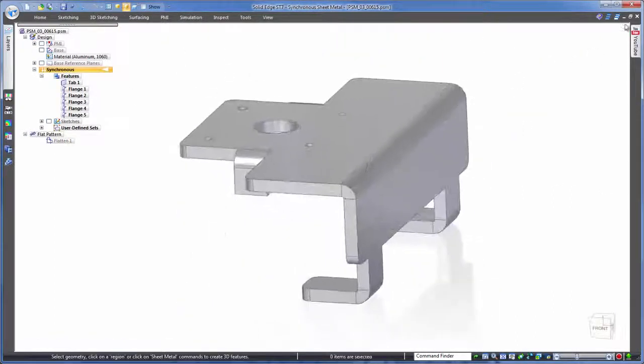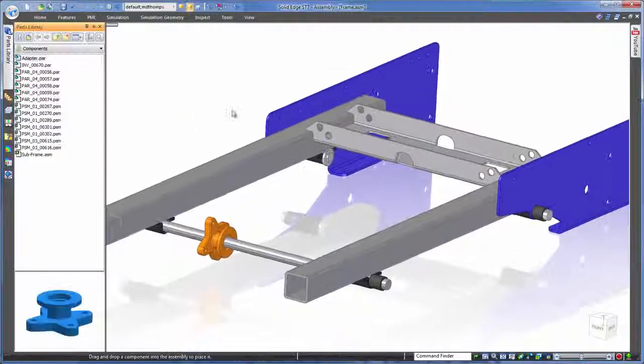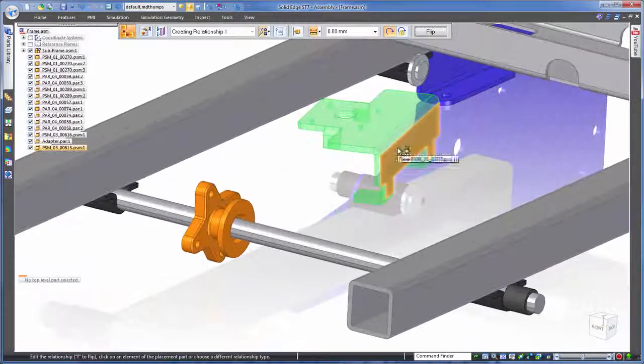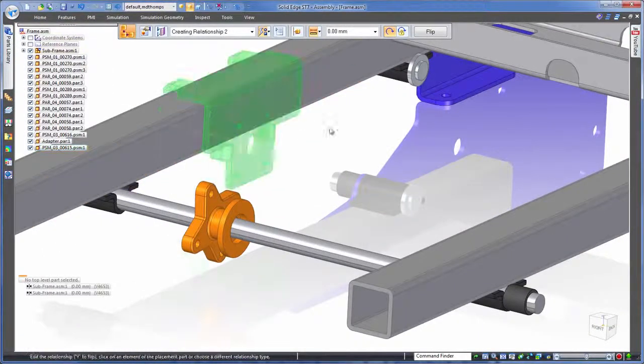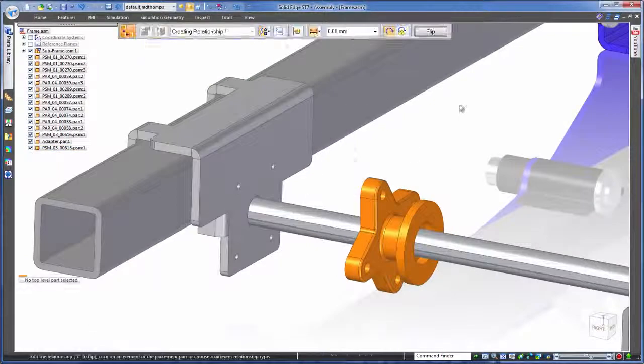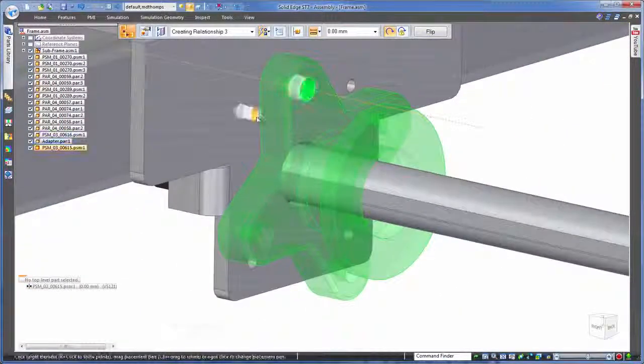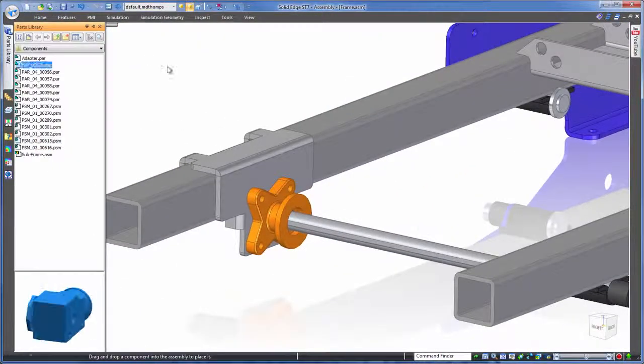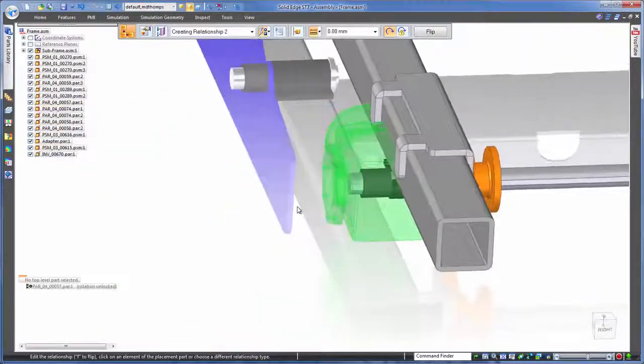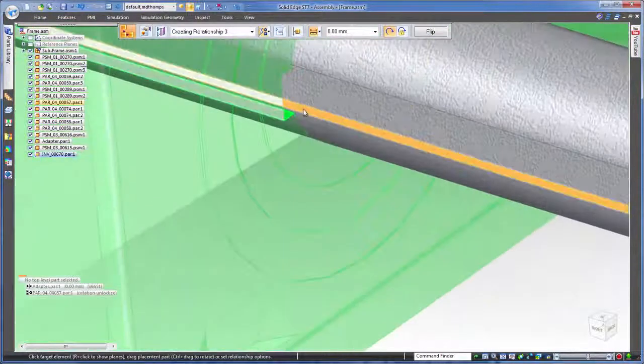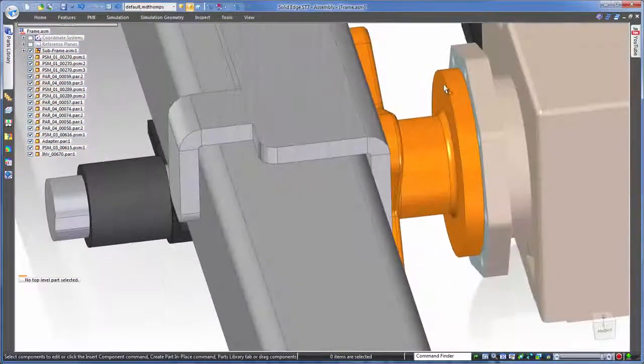So let's speed through getting that bracket saved and into our multi-CAD assembly and then finally we'll bring in our drive motor. Now when we bring this in notice the file name at the bottom of the list on the left. Its prefix is INV. It's from software called Inventor. So like the other components we've been working with this isn't a Solid Edge file either.